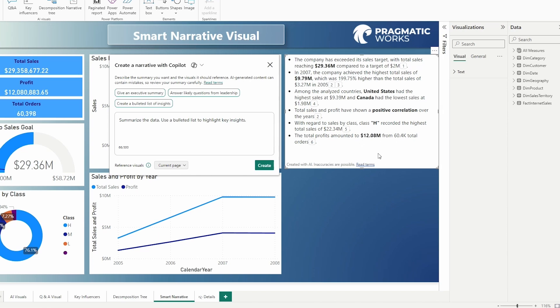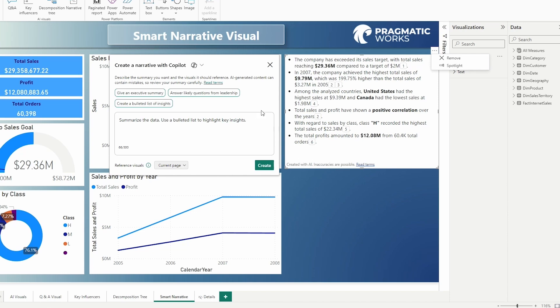Now if you want to change the narrative that is produced, you can go in here and adjust the summary that was produced. So if we wanted to, we could go in, remove it, and spotlight this too if we want to start our report off on this page. But if we don't like what was generated, we can go in here and modify it.